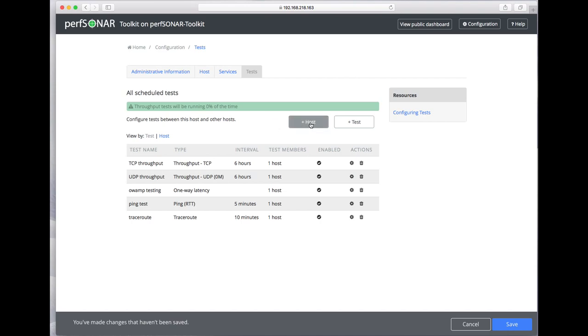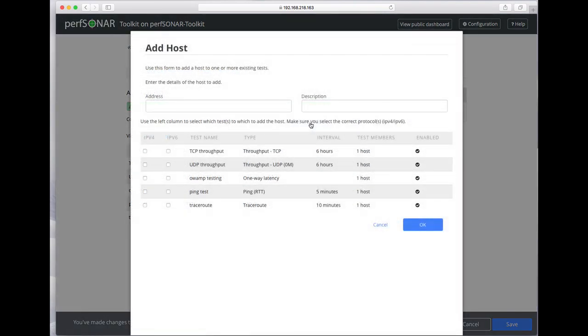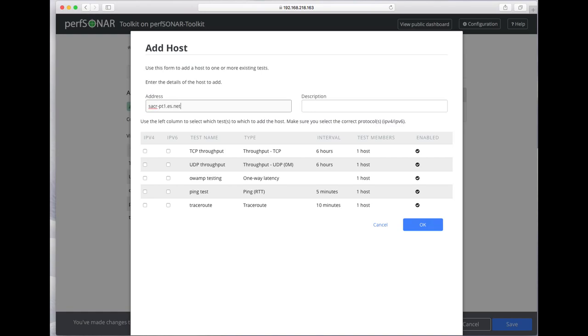Let's go ahead and add another host. This is one of the ESNet test hosts in Sacramento.